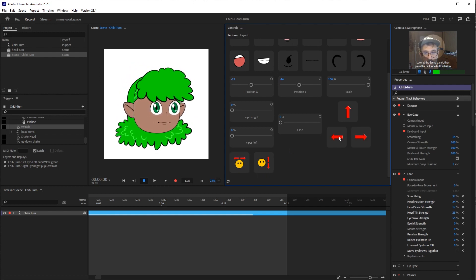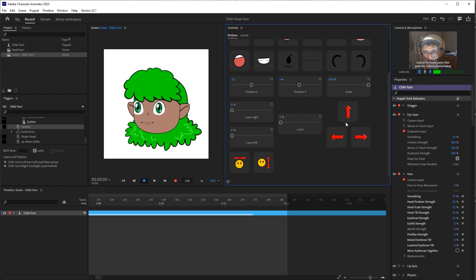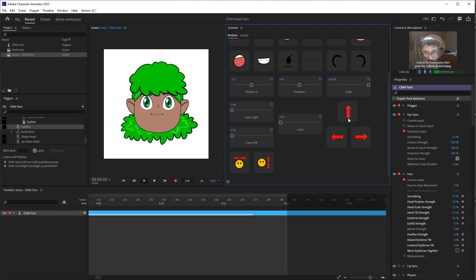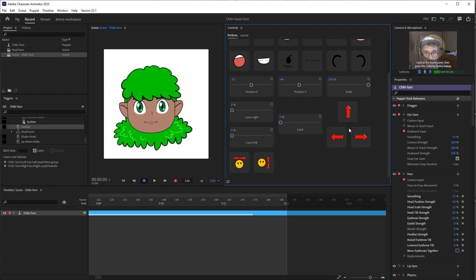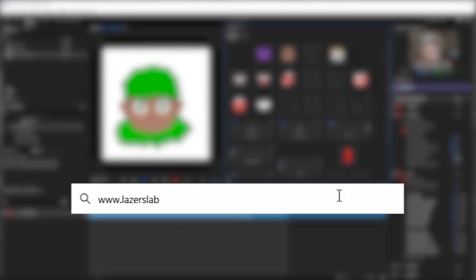I hope this was useful for you. And if you make anything cool with it, let me know in the comments, happy animating.